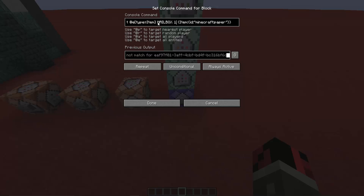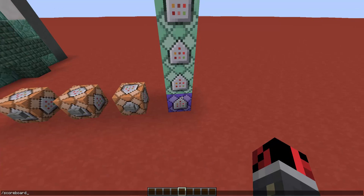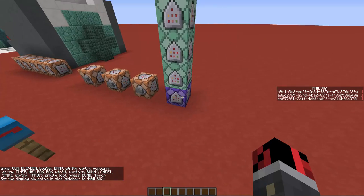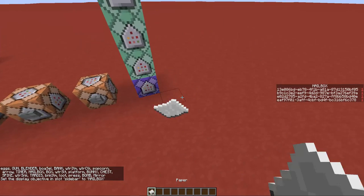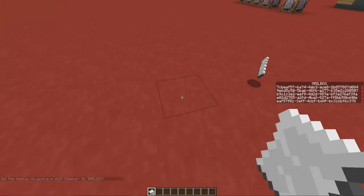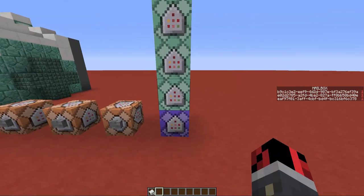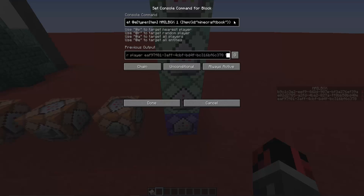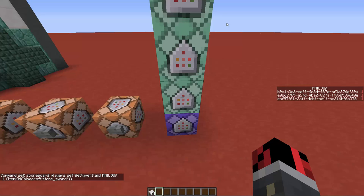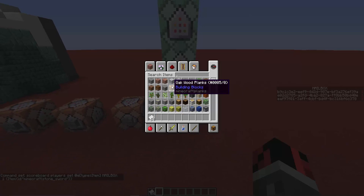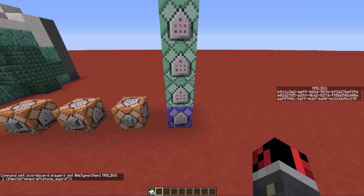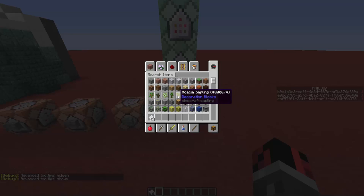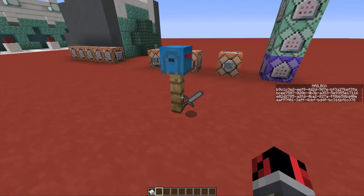Whenever the game detects those items in the world, it gives them a score of 1 on the mailbox scoreboard. You can verify this with 'scoreboard objectives mailbox' — when you drop paper, it appears on the scoreboard, and when you pick it up it disappears. The first command handles paper, the second books, and the third written books. To add custom items, change the item name in the command — for example, 'stone_sword'. Press F3+H to see item IDs displayed in dark gray.